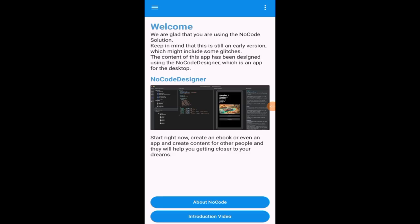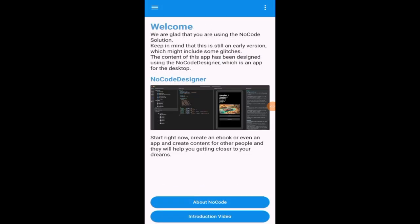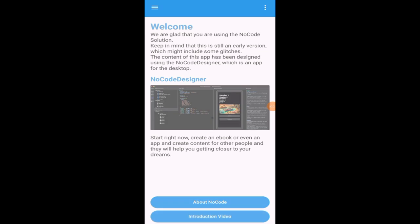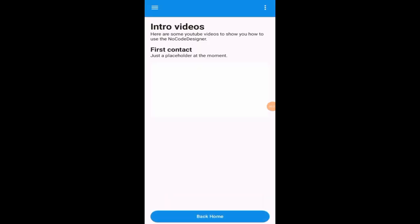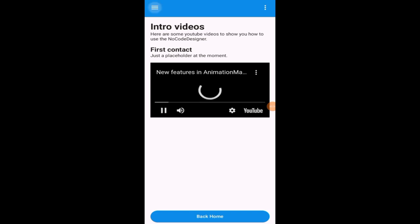Here you can see the app starting and the content has been downloaded from a web server. It's now cached. It's like a description for the browser, and later there will be a description video about this.